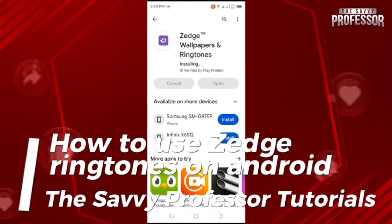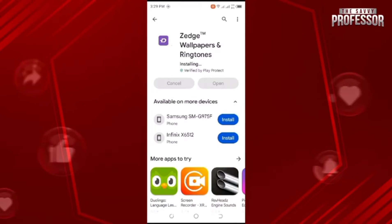Hey guys, welcome to Semi Professor. In this video I will show you how to use ringtones on Android. Install the app from your Play Store.